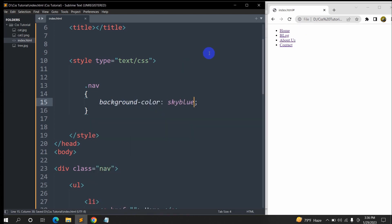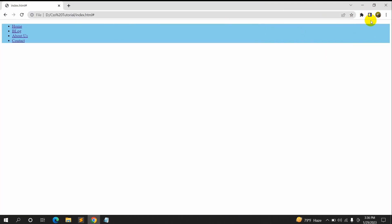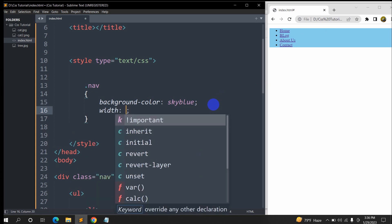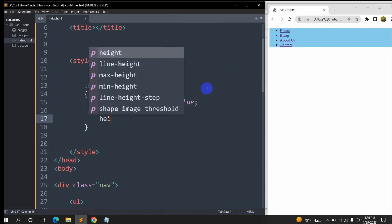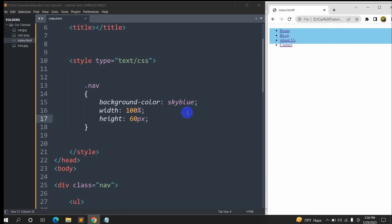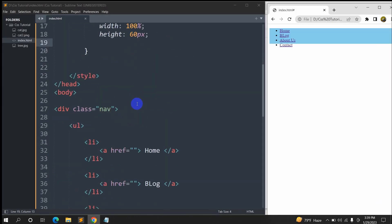First of all we're going to choose the background color for the navigation menu — let's say 'skyblue'. If we save and refresh, here you can see a background color. Let's make sure that the width is 100% and the height for this background color will be 60px. You can see it's a little bit smaller now, and there is some gap at the top and at the left side. We'll make those gaps disappear, but let's first write the other tags.